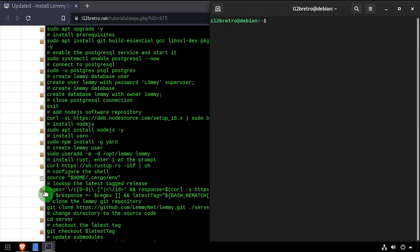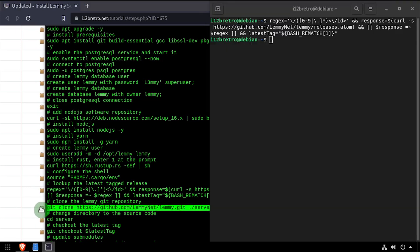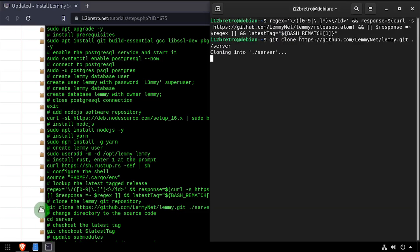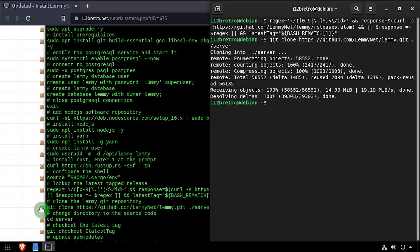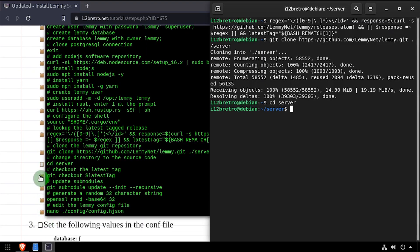Then using regular expression, we'll look up the latest release of Lemmy on GitHub. We'll use the git clone command to pull down the Lemmy source code from GitHub, then cd into the source code directory, and check out the latest tagged release.